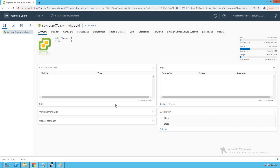Hello everyone, welcome to GoVM Lab. In the previous lecture, we learned about how to create a container or placeholder for our auto-deployed host, and how to import a software depot to our vCenter server appliance auto-deploy configuration. In this lecture, we are going to learn how to create a custom depot, create a custom image profile from the standard profile provided by VMware, and create auto-deployed tools. Let's get started.